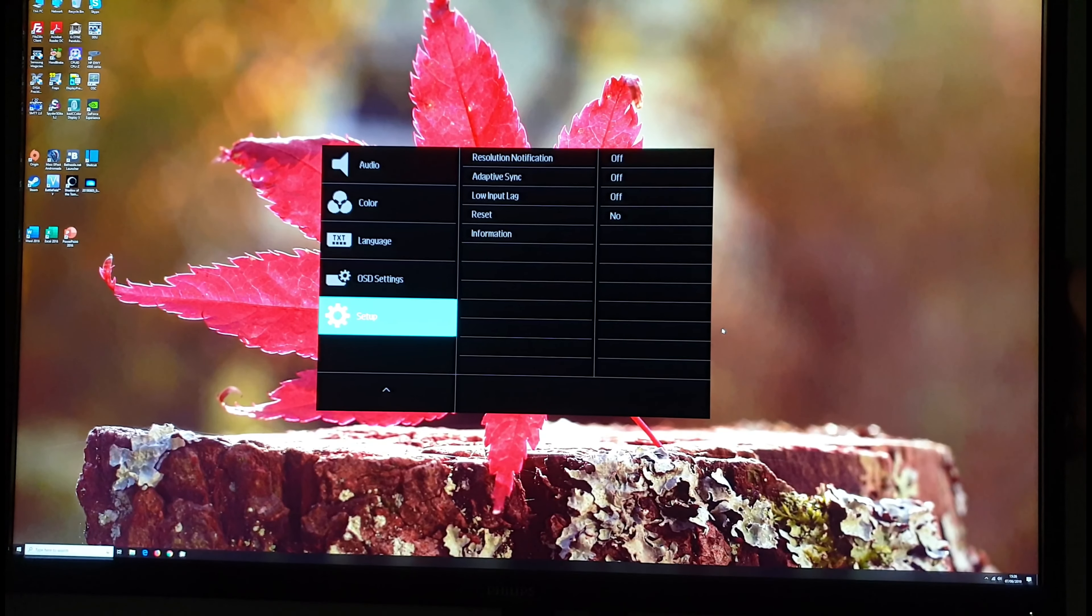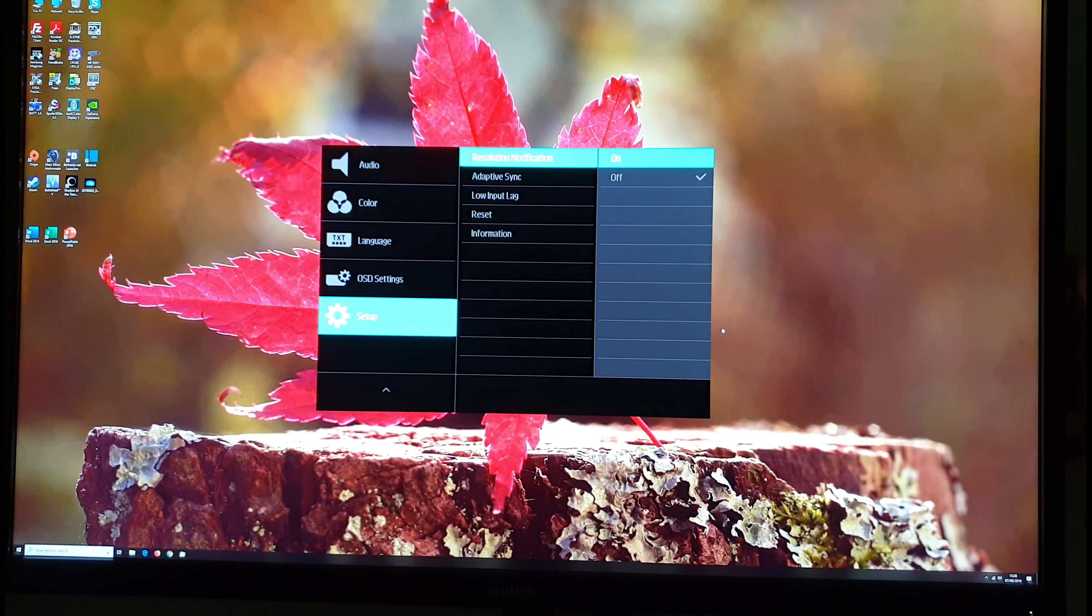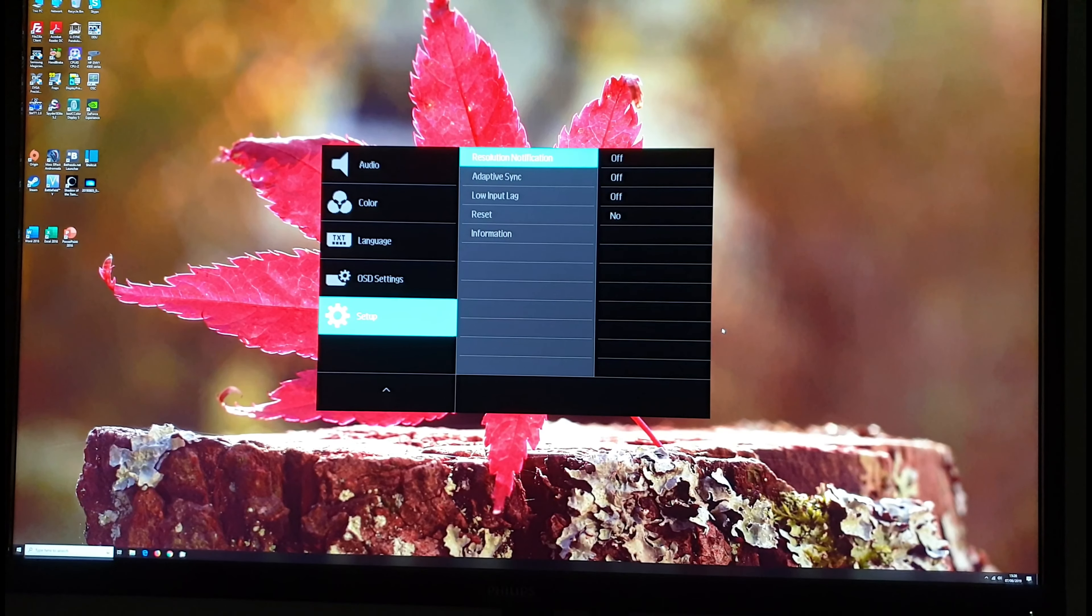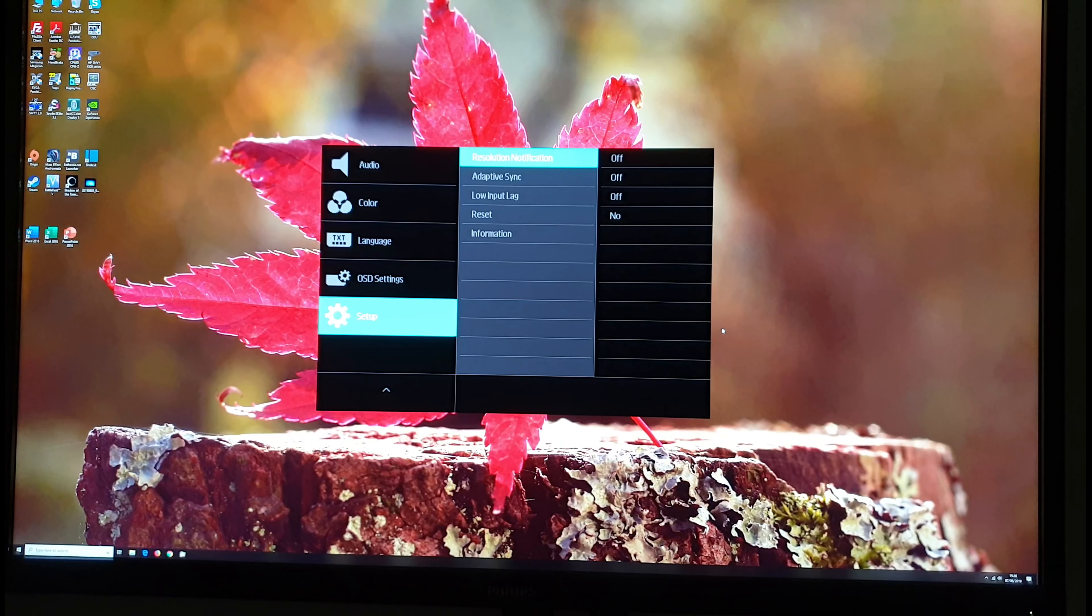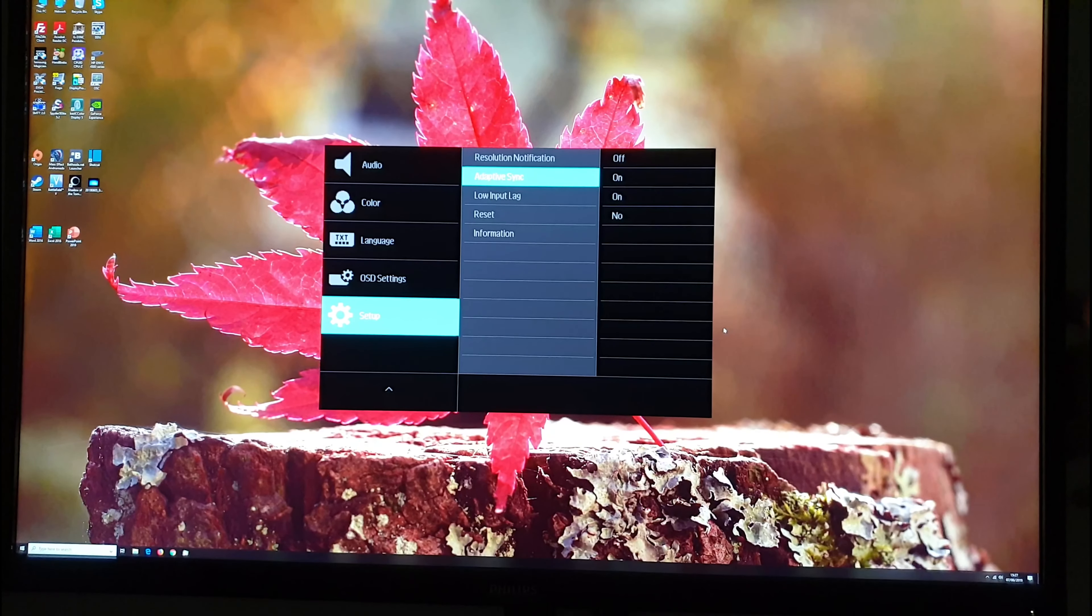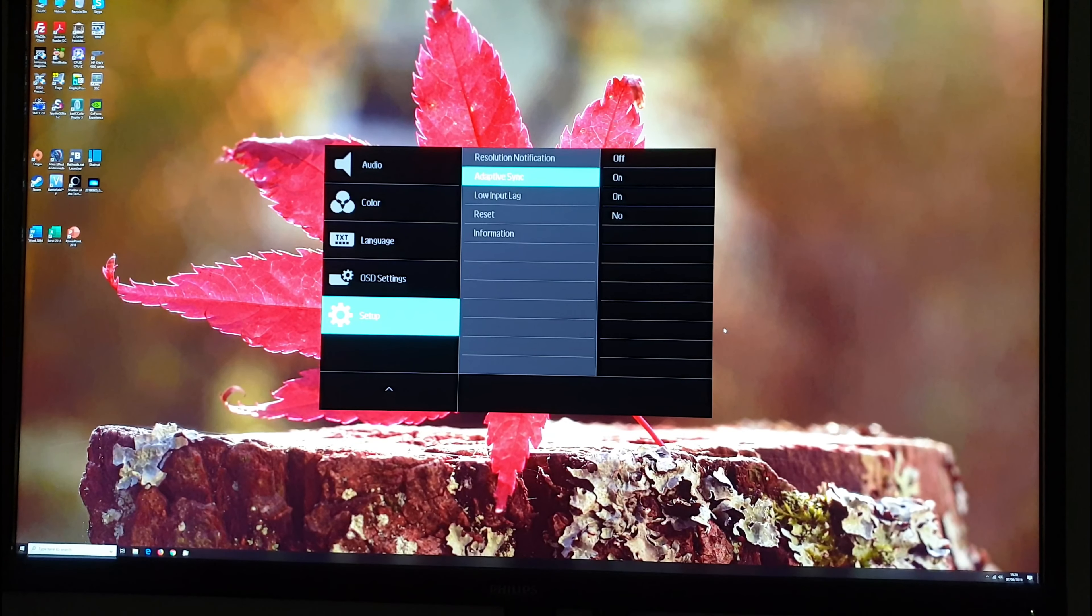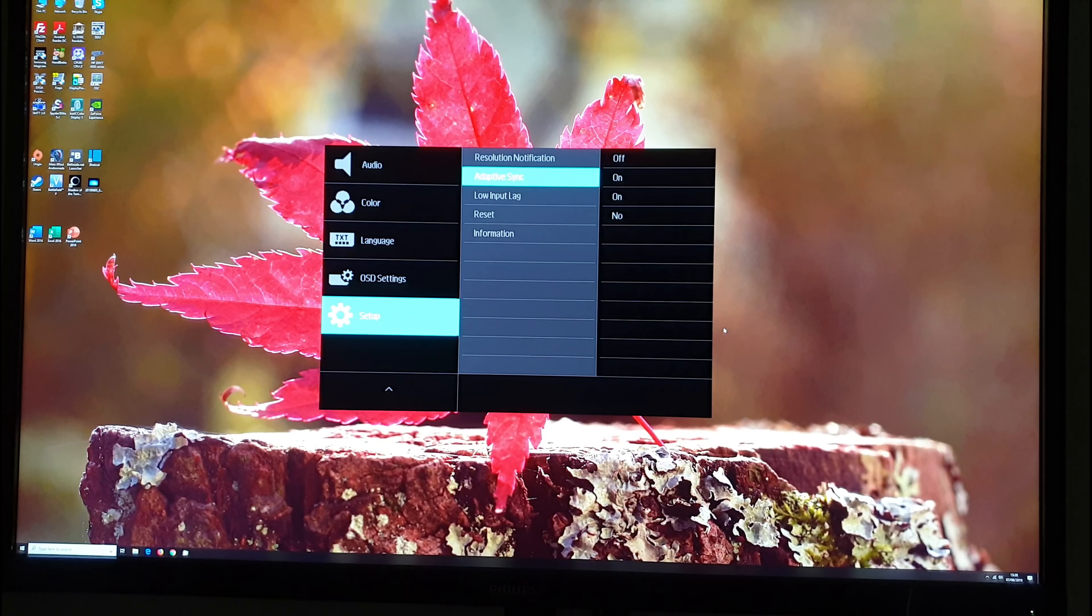Next there's setup. Resolution notification. This just gives you a little notification on the screen to show you what resolution you're running and it will let you know if you're not running the native resolution. You can enable or disable adaptive sync so that would allow you to use AMD FreeSync or Nvidia's G-Sync compatible mode.